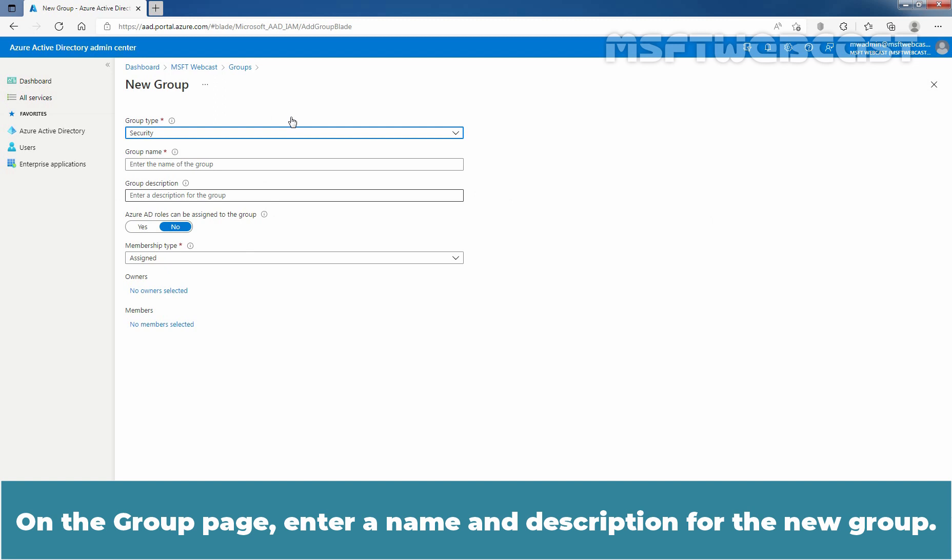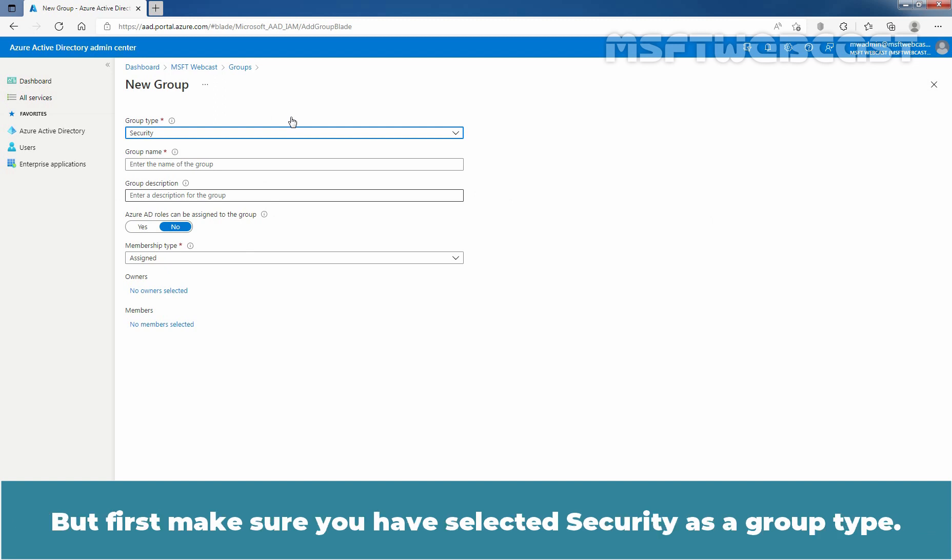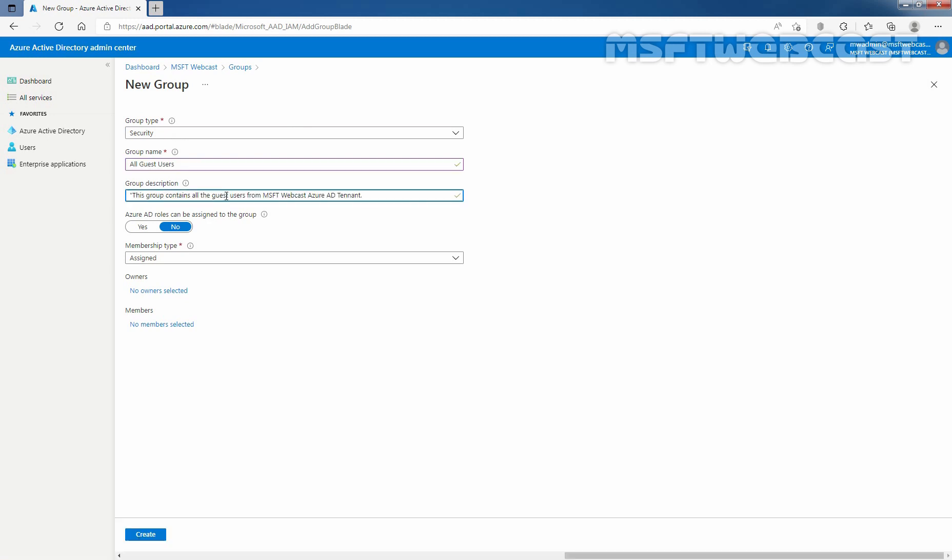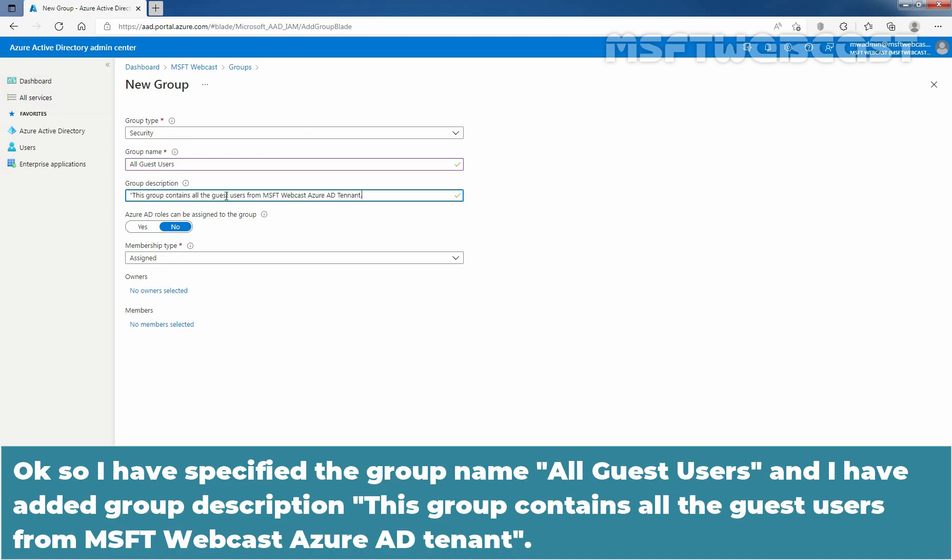On the group page, enter a name and description for the new group. But first, make sure you have selected security as a group type. Now enter the group name. I have specified the group name all guest users and I have added group description. This group contains all the guest users from MSaptip webcast Azure Active Directory tenant.